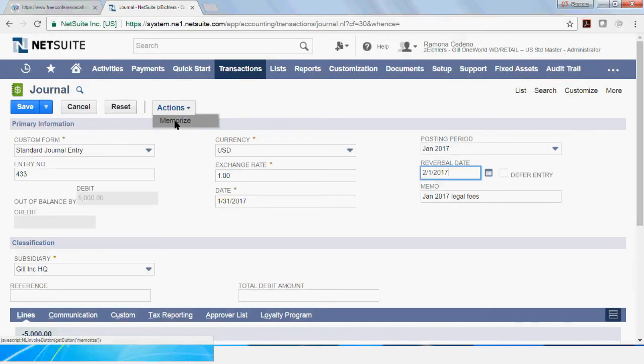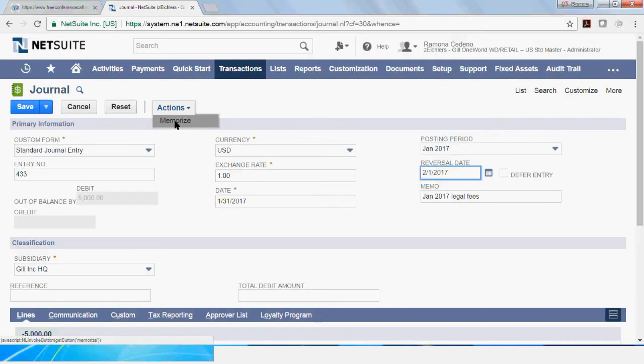you cannot have an auto-reversal transaction memorized. So you will have to decide which one you want to choose. If it's something that you book on a regular basis and you prefer to just manually reverse, you can then choose to memorize it. If you prefer to book your entries each time you know you have to accrue them, then don't memorize them. And you can set them up as auto-reversing if they do reverse the following month.